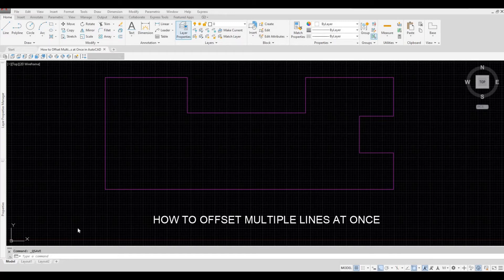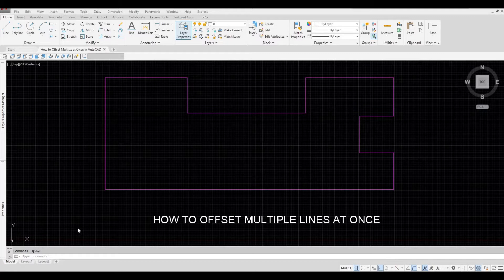Hi everyone, welcome back to my channel. In today's video I'll show you how to offset multiple lines at once in AutoCAD. Let's get started.